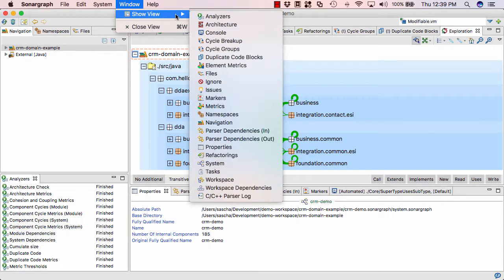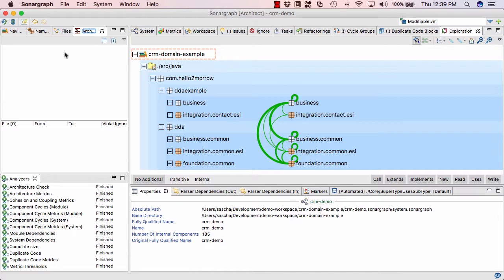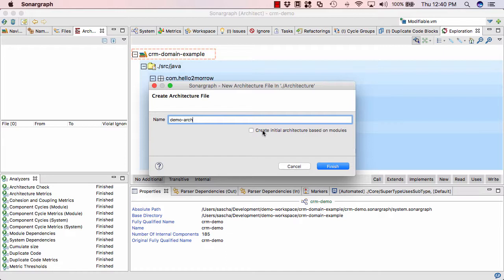So to do that, I'm first going to bring up the architecture view. And usually I like to place it next to the navigation view over here. And in the architecture view, I can now create a new architecture file that describes our architecture model. And in this case, I unselect this checkbox. This checkbox is very useful if you have a multimodule project and already defined allowed module dependencies in your workspace or from importing from one of your IDEs. Then you can create an initial architectural model. In this case, it's kind of pointless because we only have one module, so that wouldn't give us anything useful.